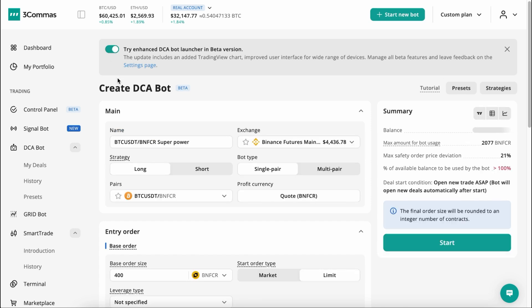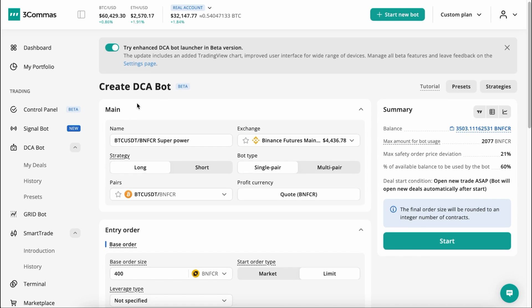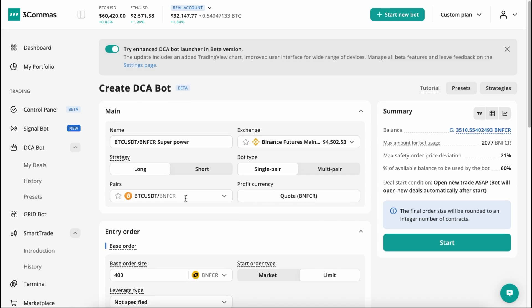When you enable our new DCA Bot Launcher, you will encounter a different set of DCA Bot Settings. The settings will be divided into four different blocks.